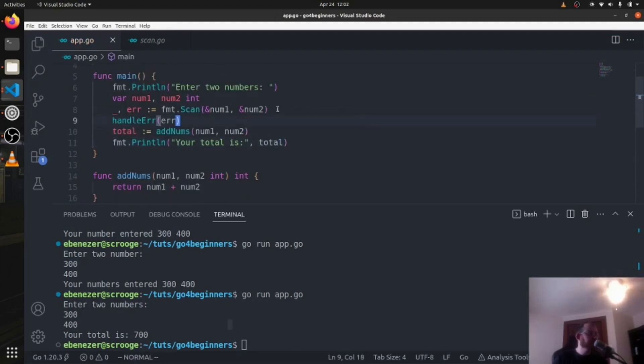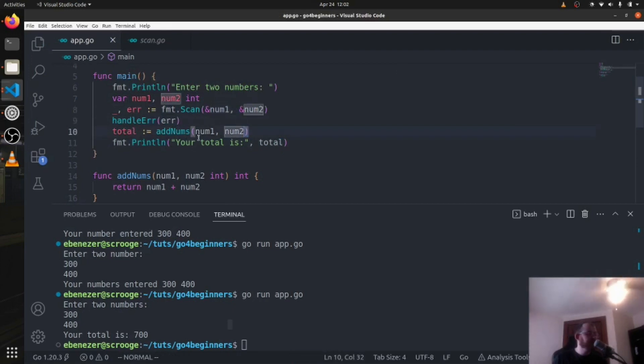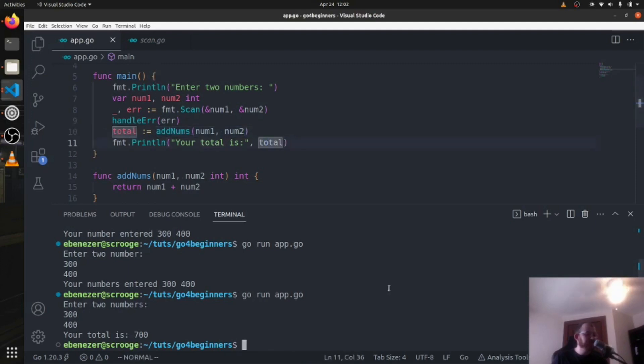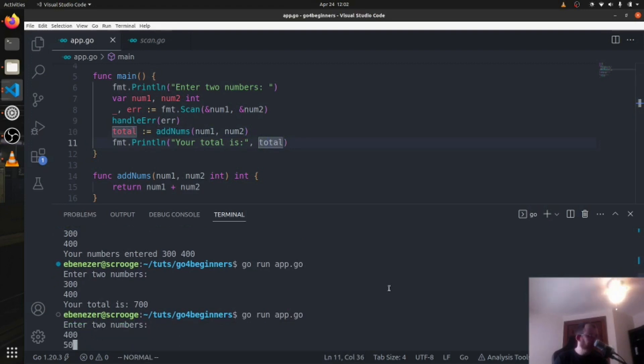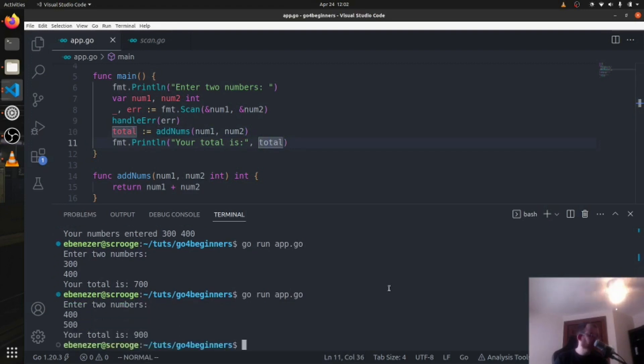So now we are scanning. If there's an error we handle that. We assign the total of the two scan numbers to total and we print it. Run it. Enter two numbers, 400, 500. Your total is 900. Perfect.